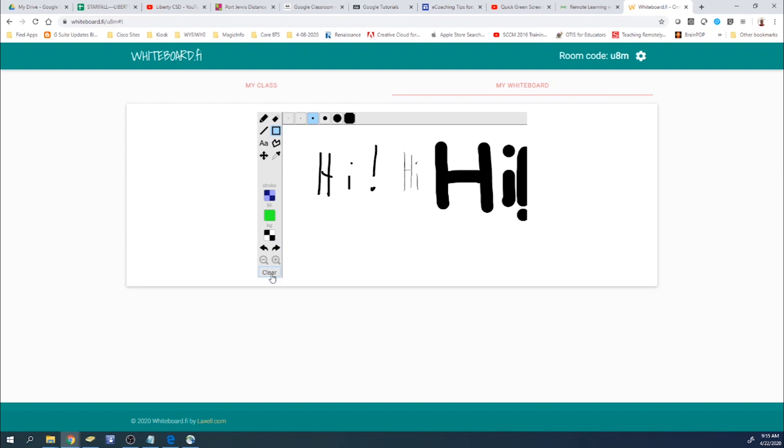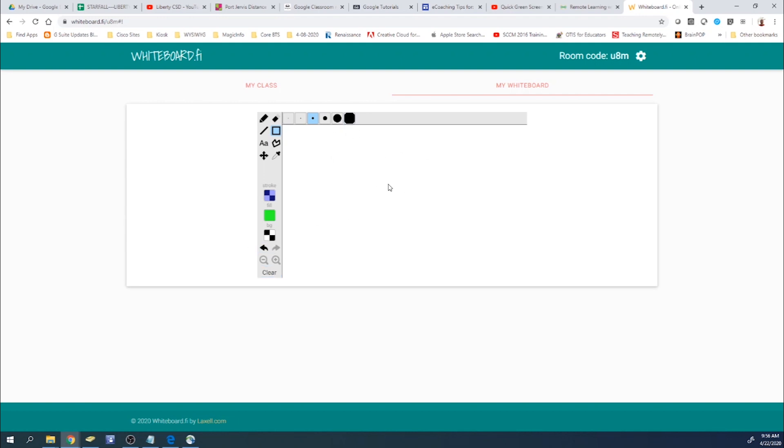If you want to clear your board, you can go ahead and click on clear, and that'll wipe the entire board. Now, whatever you draw in here will show up on their boards as well.